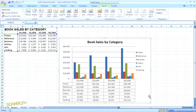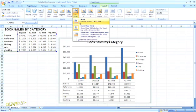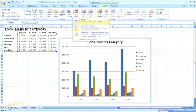If after all that you decide you don't want a data table after all, just highlight your chart and go back into the Layout tab, and open the Data Table menu again, and select None.